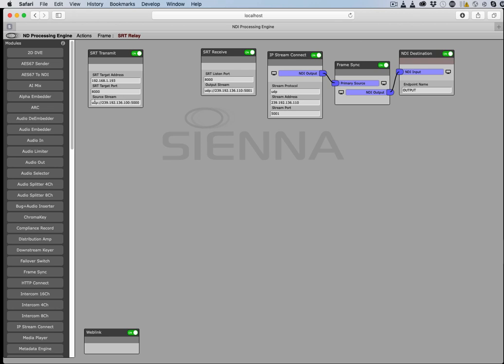So in this case, we're taking a UDP MPEG transport stream which is on the local network and we're sending it out to a destination .193 for 8000 using an SRT transport which wraps the UDP packets and sends them over a reliable connection.